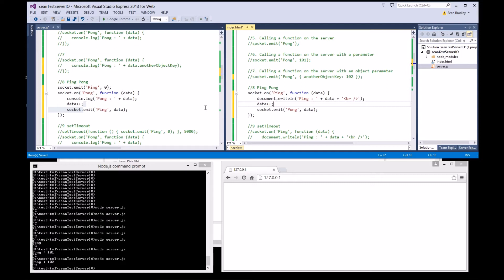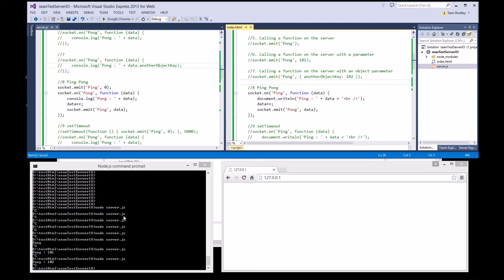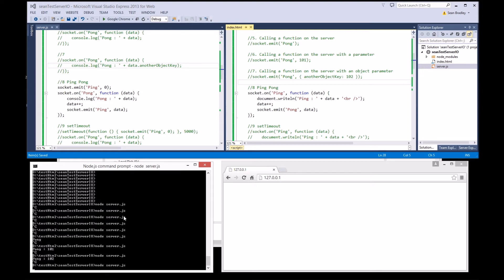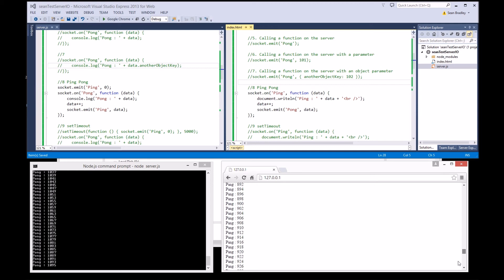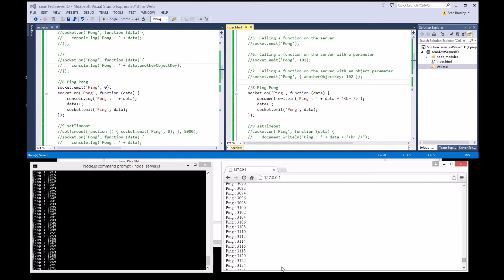Ping pong, ping pong, ping pong — that's pretty quick. That's running locally so it's going to be super fast. Pretty fast.